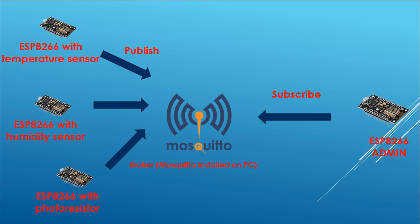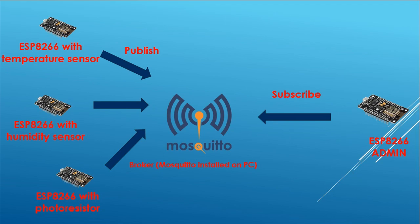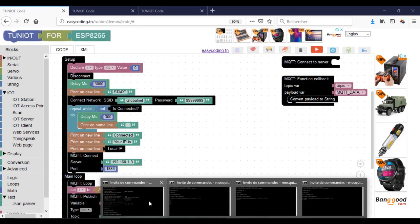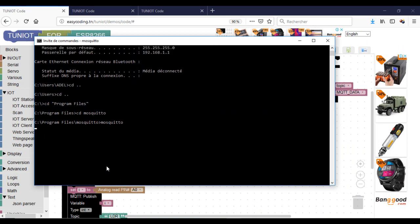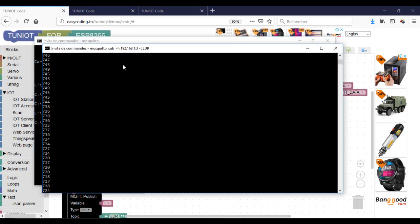The sensor boards will publish to the broker on three different topics. On the other side, we have a board that will get the information by being subscribed to the different topics. The broker is running and I am subscribed to the three topics with my computer just to follow the process.